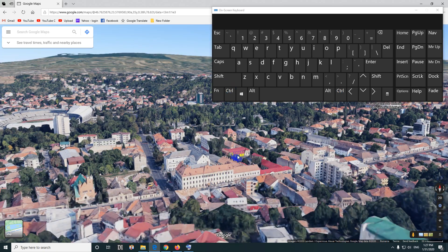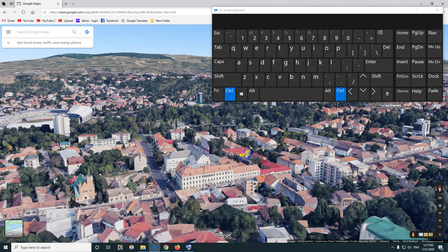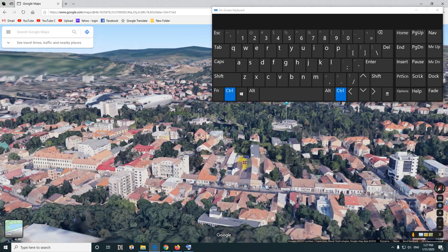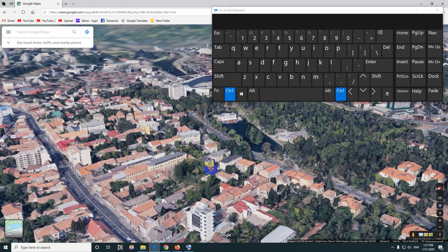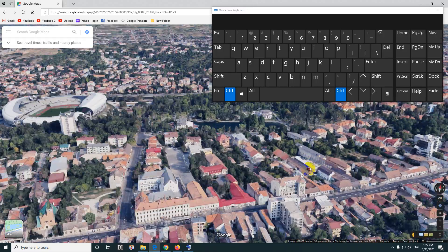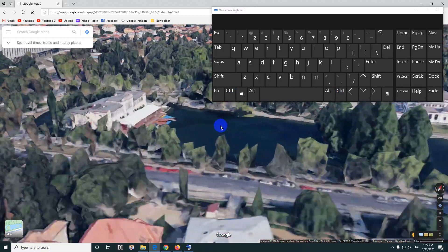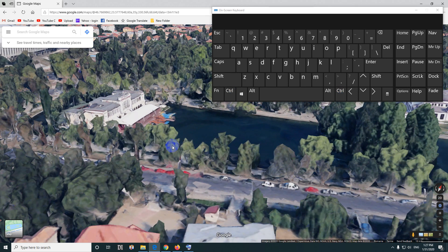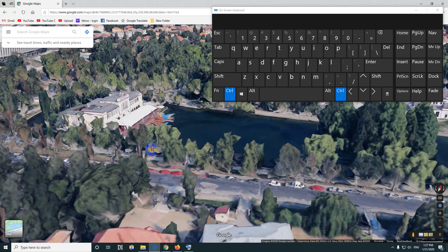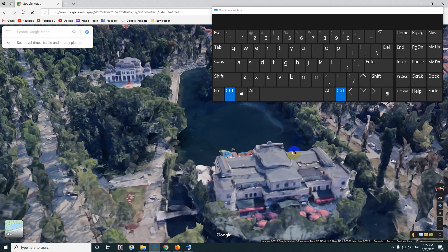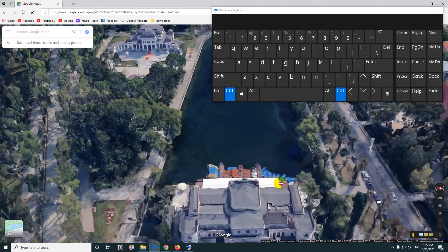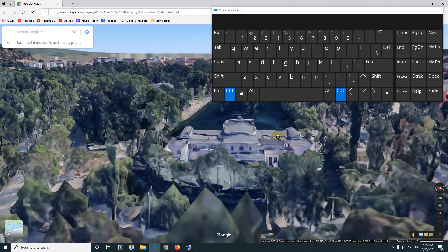The rotation is done in the same manner but not up and down — left and right. So hold down Control and drag with your left click to the left or to the right. You can also zoom in if you want. Once it loads, you can rotate and move up or down.